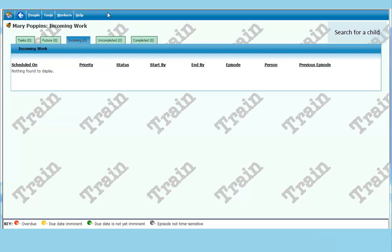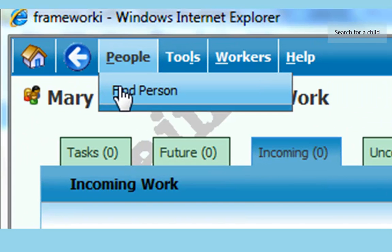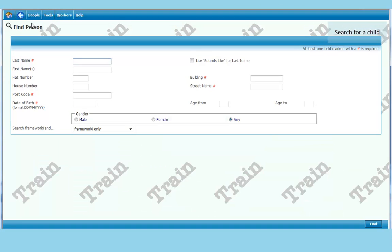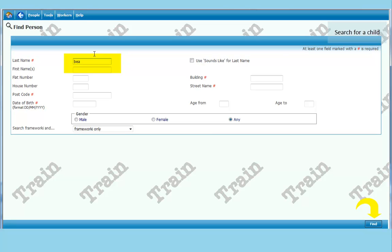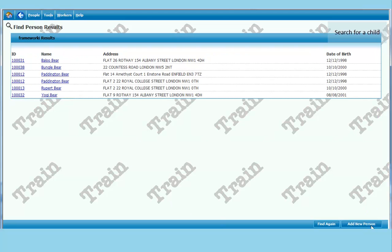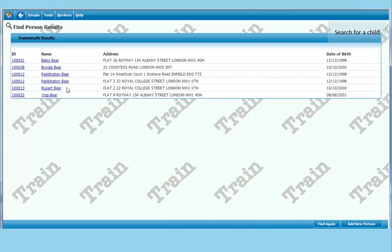Now when you come onto the system the first thing you do is search for a child and you go to people, find person. On the find person screen enter the first three letters of the last name. So if I am looking for Paddington Bear I type BEA. Click on find at the bottom right.